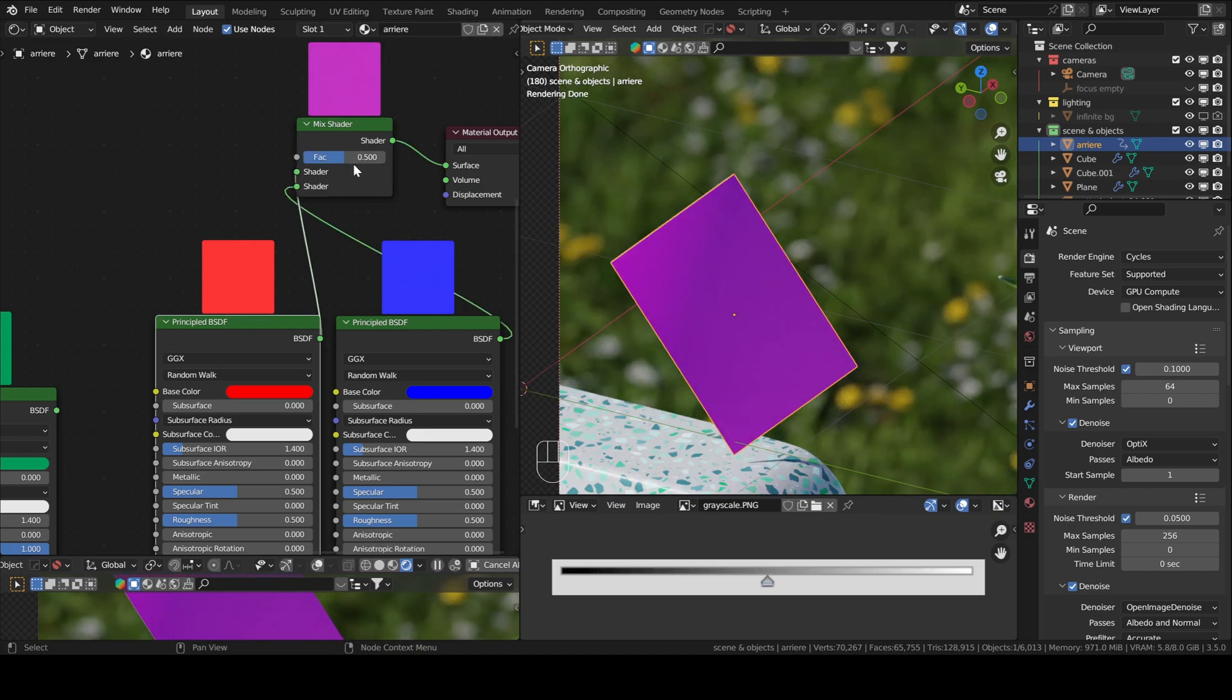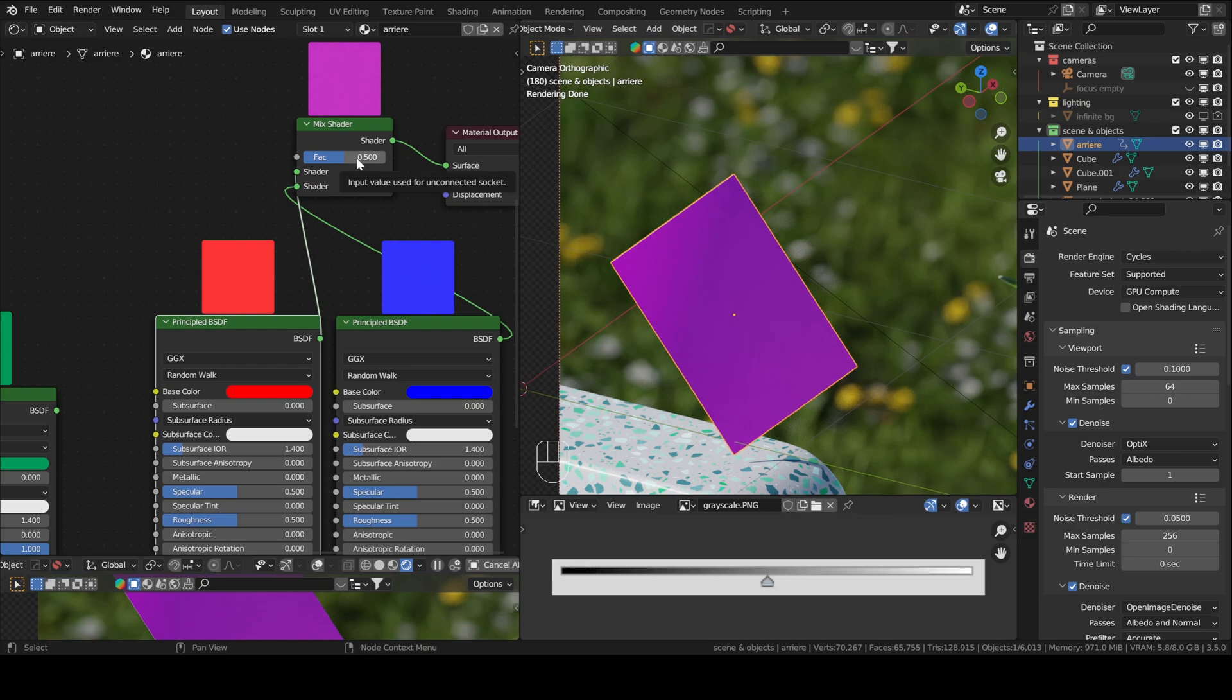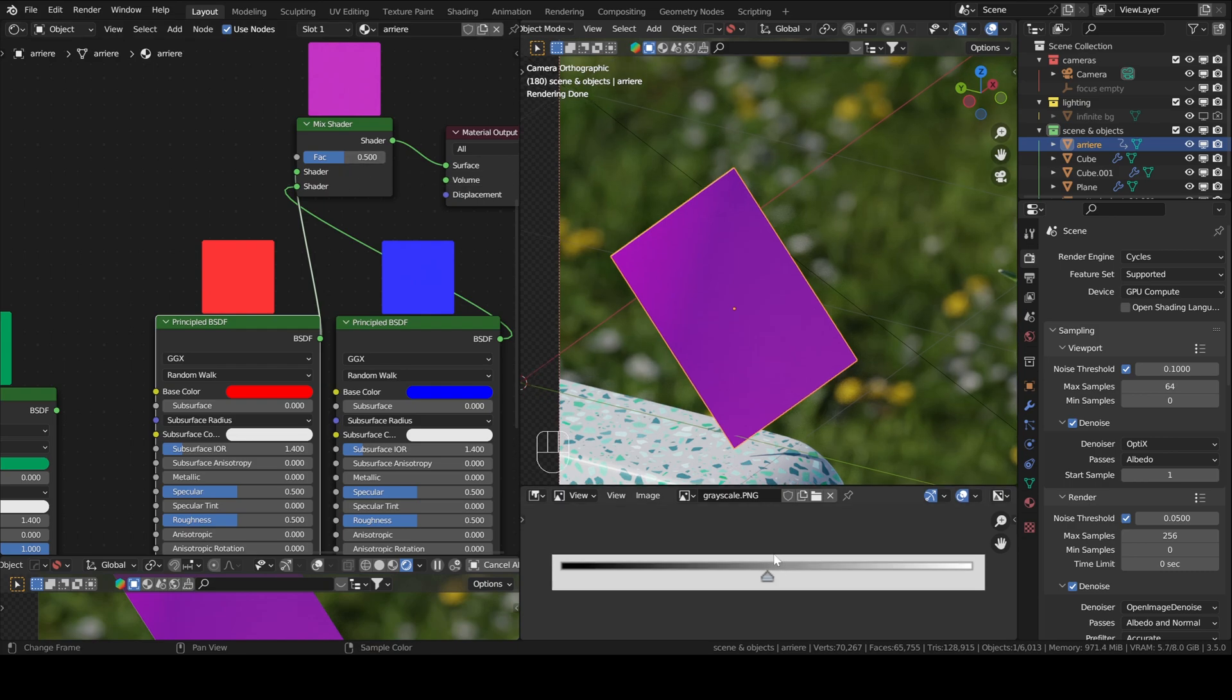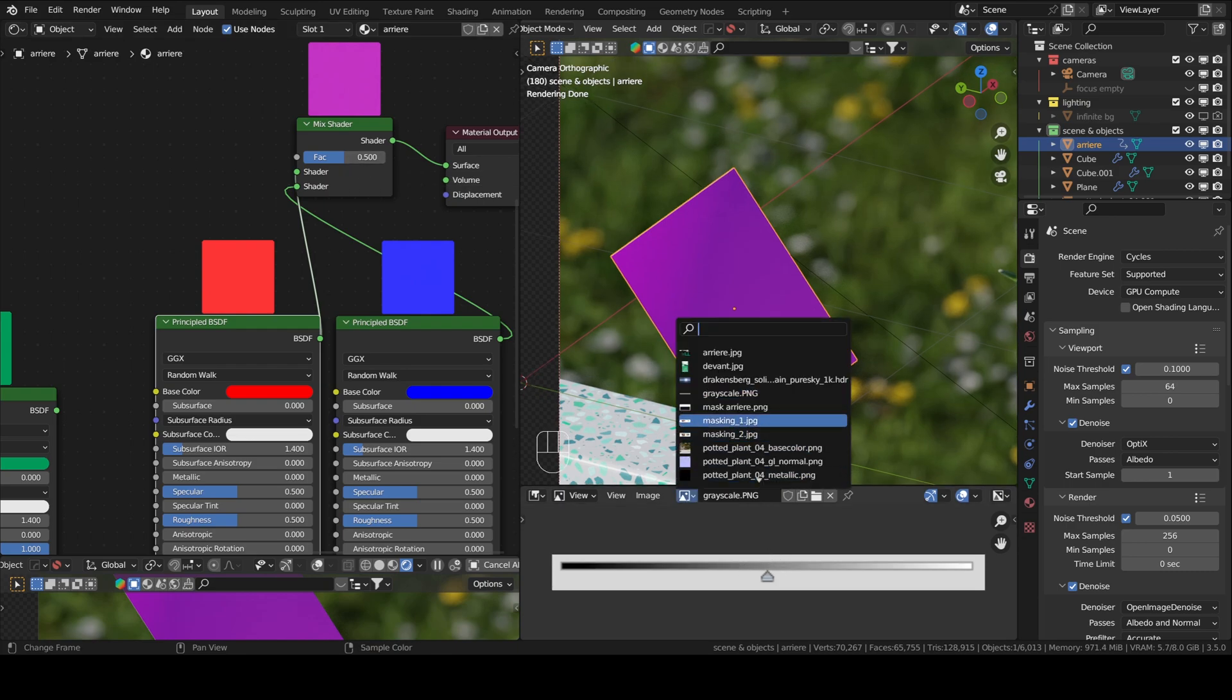The factor socket is powerful because not only can it accept values, it can also accept image inputs, which we will be using. This is an example of a basic mask.